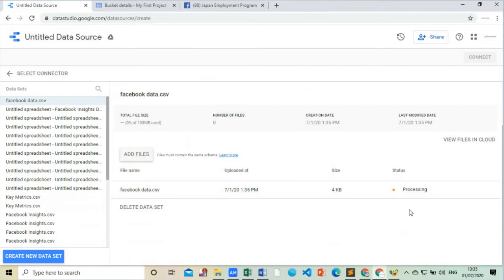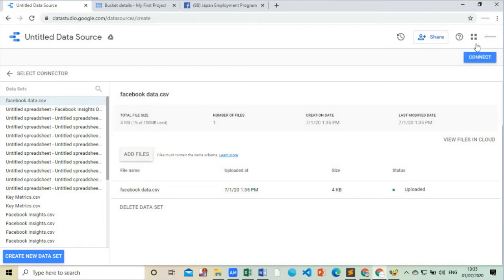We will upload it. If the upload is successful this button will turn to green. Then click on connect.